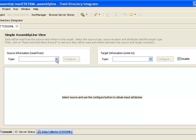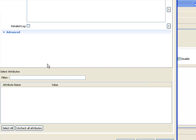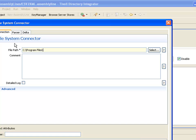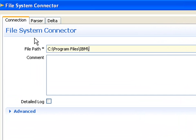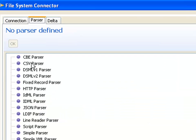Start by selecting an input source. I'll choose the file system connector and point this at tutorial files already found on your machine. I'll go to the TDI install area. You can see that I can use both backslash and forward slash in TDI on Windows. Then I choose the CSV parser.